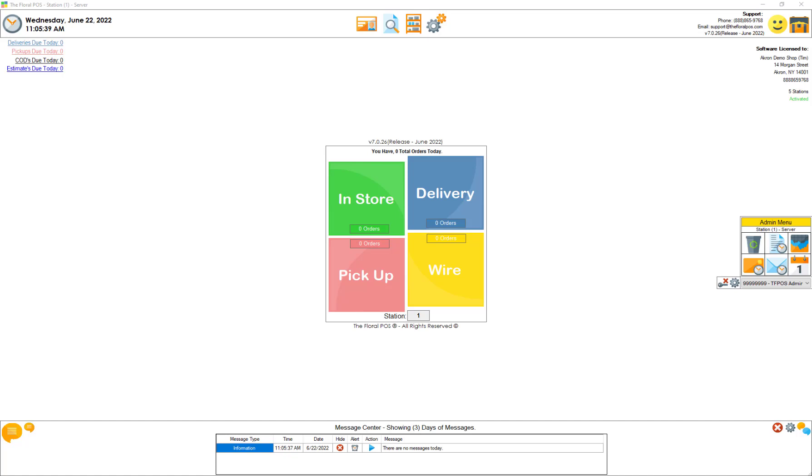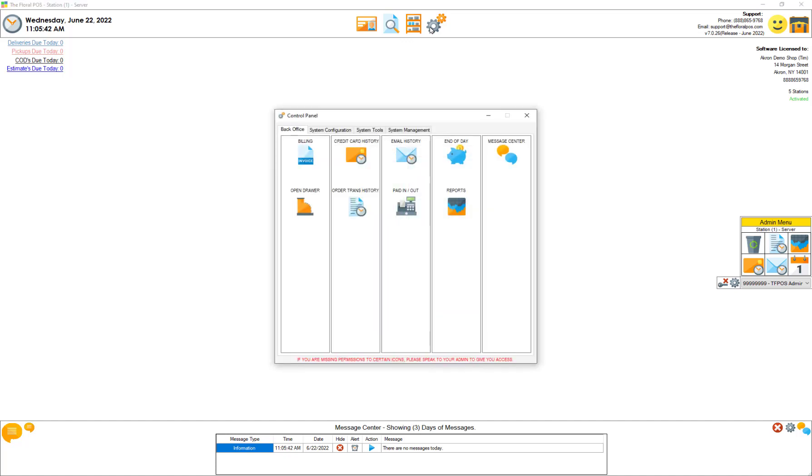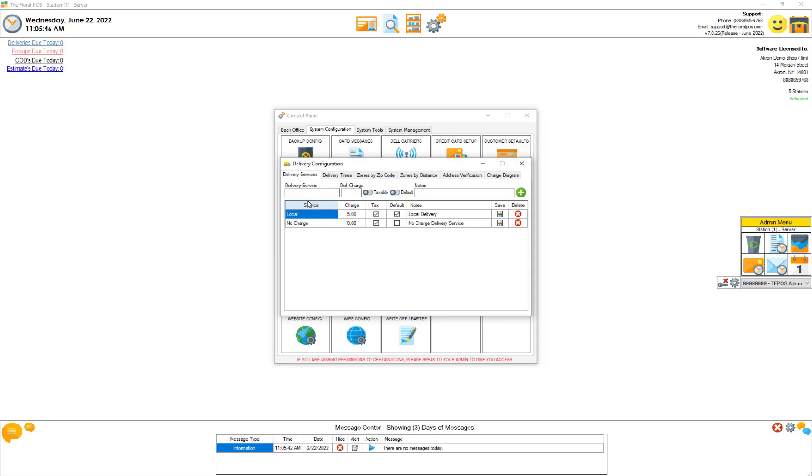The first thing you're going to do is click on control panel, click on system configuration, click on delivery setup.